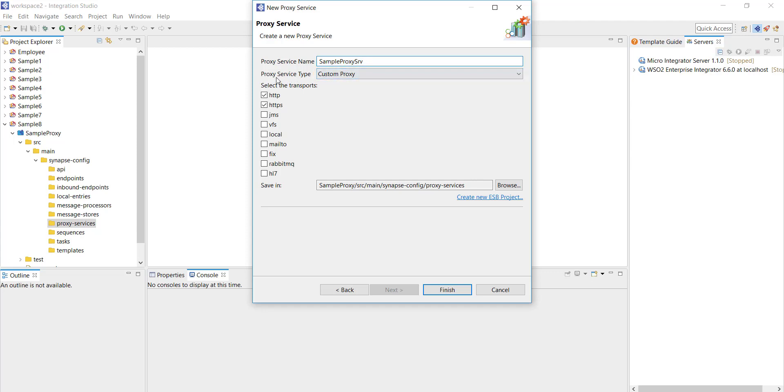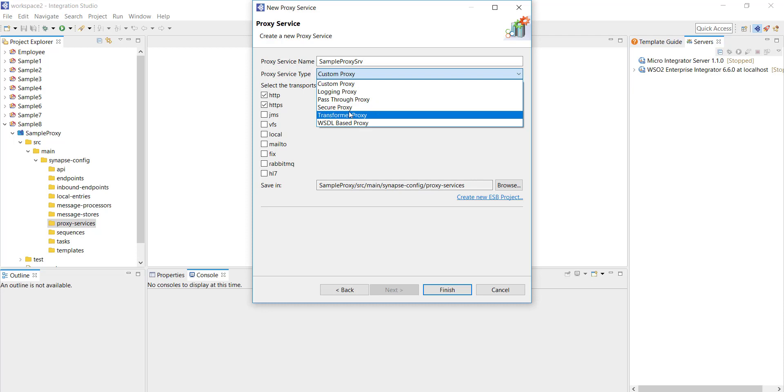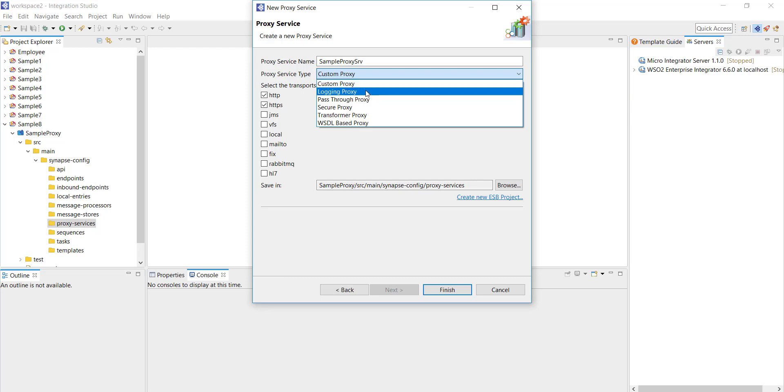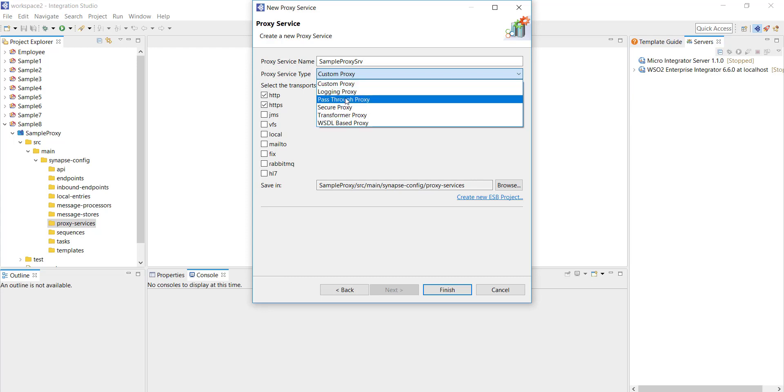Under the service type you have a number of options. It's a drop-down and you can find a number of options here. Custom proxy is the default one which is flexible in the sense that custom proxy just creates a proxy service skeleton and then allows you to add whatever mediators you want.